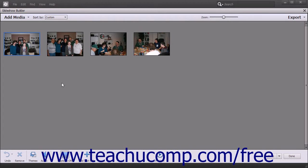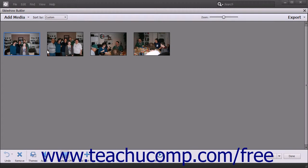The photos and text slides within a slideshow appear as slides within the middle of the window. You can click the slides to select them. To select multiple non-adjacent slides, click the first slide to select, hold down the Control key on your keyboard, and then click any other slides to select.